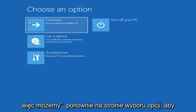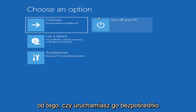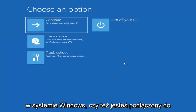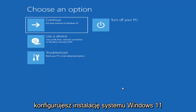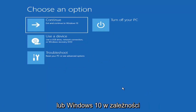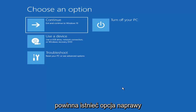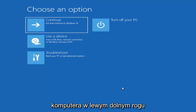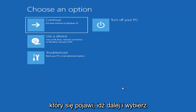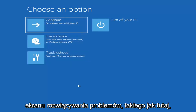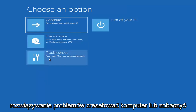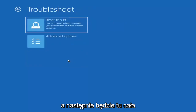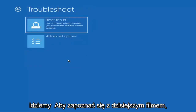So on the Choose an Option page, these screens will look very similar whether you're booting directly within Windows itself or if you've plugged in a USB flash drive with the media creation utility installed and selected the recovery option. When setting up your Windows 11 or Windows 10 installation, there should be an option to repair your computer in the bottom left corner of the dialog window. Select that and it will take you to your troubleshooting screen. You want to select Troubleshoot — reset your PC or see advanced options.